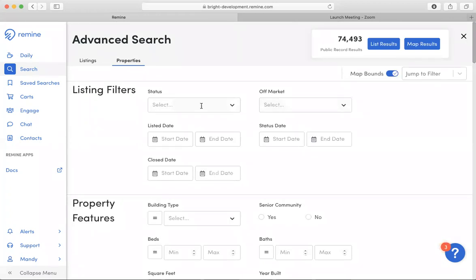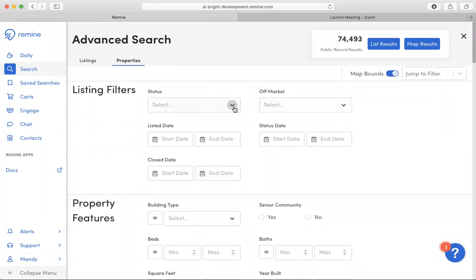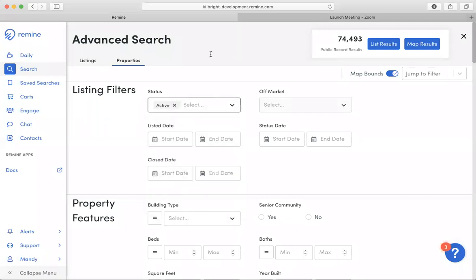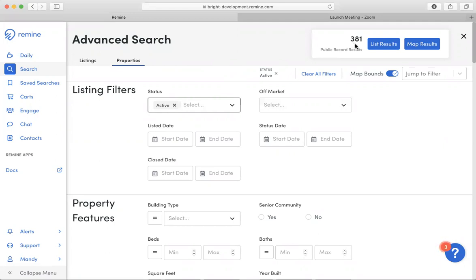Each time that you add particular options or criteria, the record results will update at the very top.